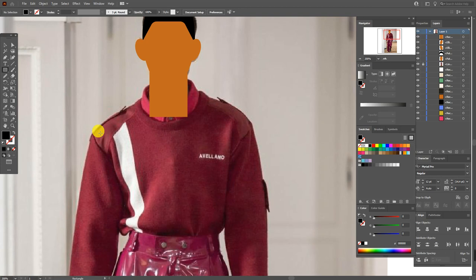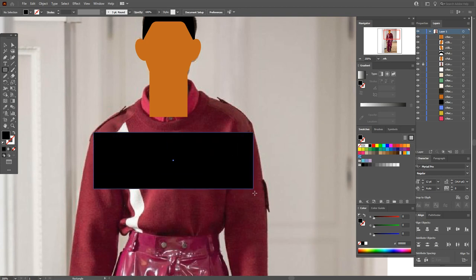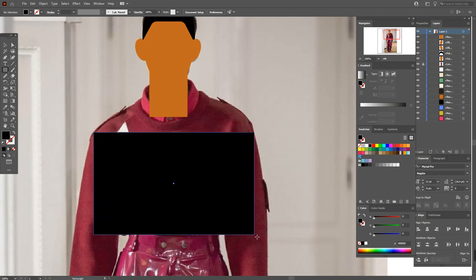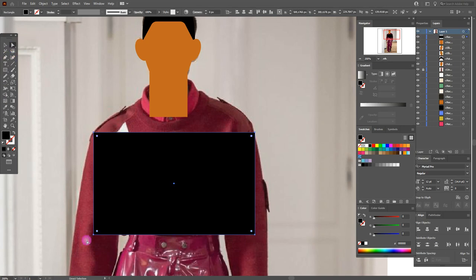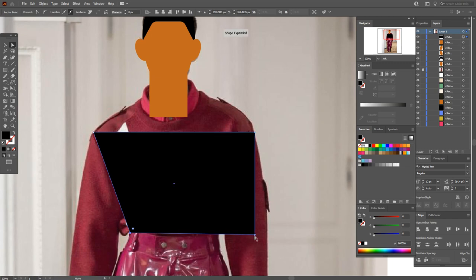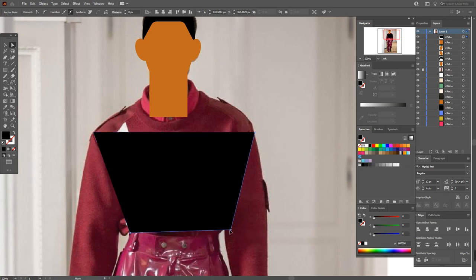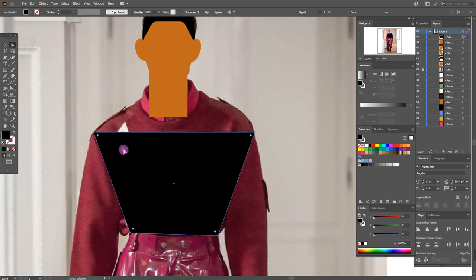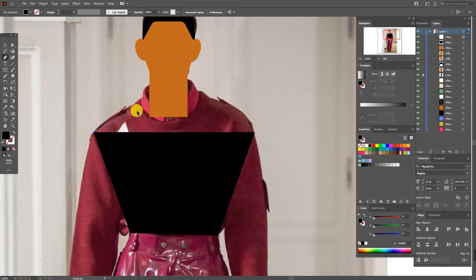Now select the black color, select the rectangle tool and draw here the rectangle like this. Now select the direct selection tool and move the points.